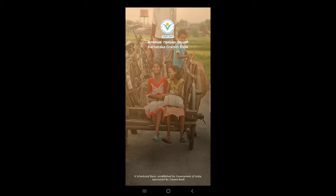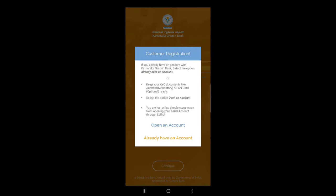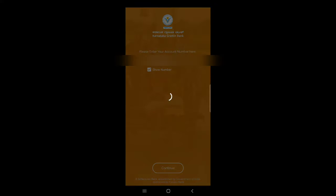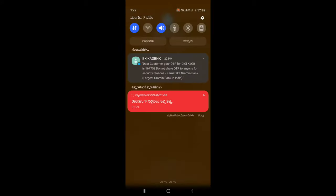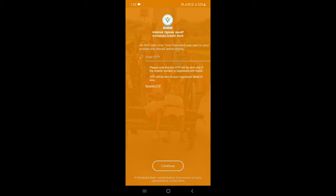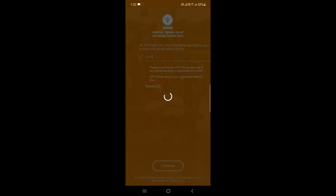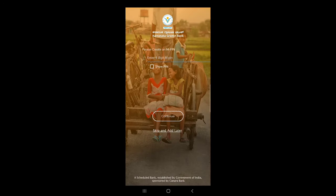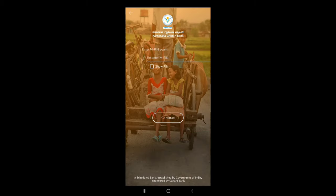If you like this video, you can click on my mobile number. You can click on my account. Now I am going to type the OTP.